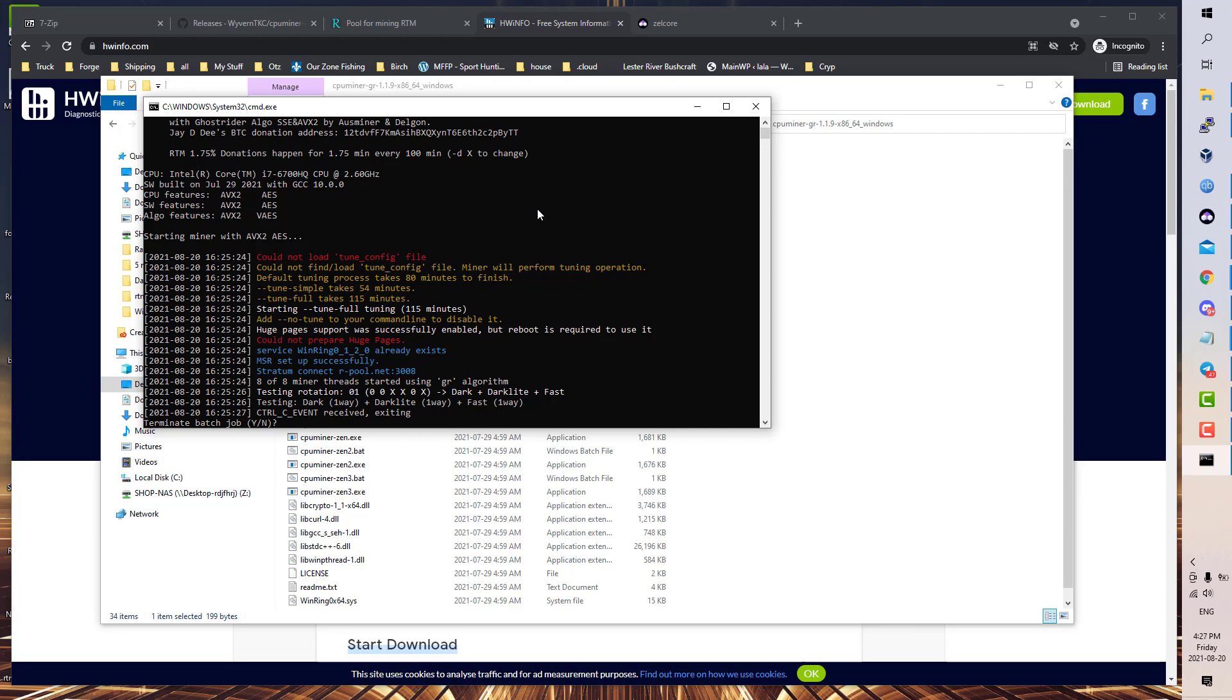So if you want to get a good idea of your hash rate, you need to give it 24 hours, and the miner will give you a rolling average of your hash rate. So give it 24 hours and see what it says. You can also check on the pool, but you need to give it that to have an idea of what your hash rate is, and then you can calculate what you're making per day.